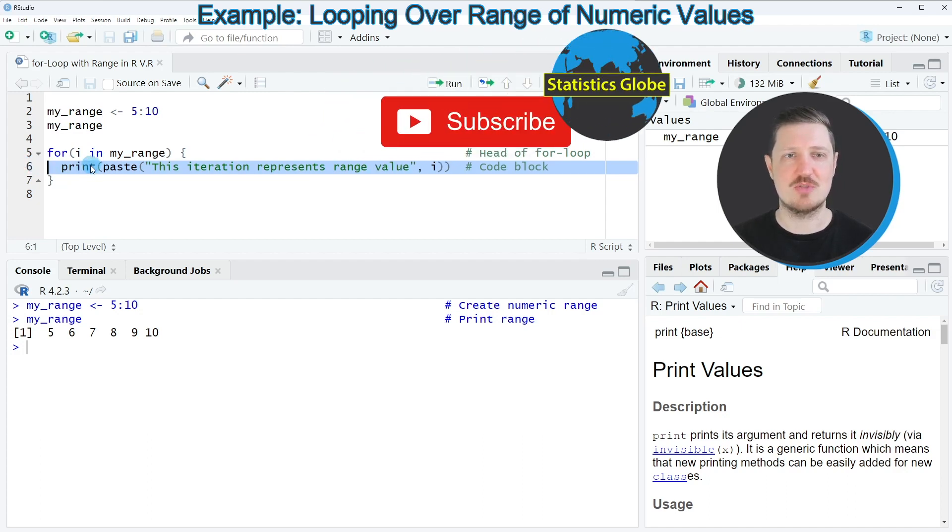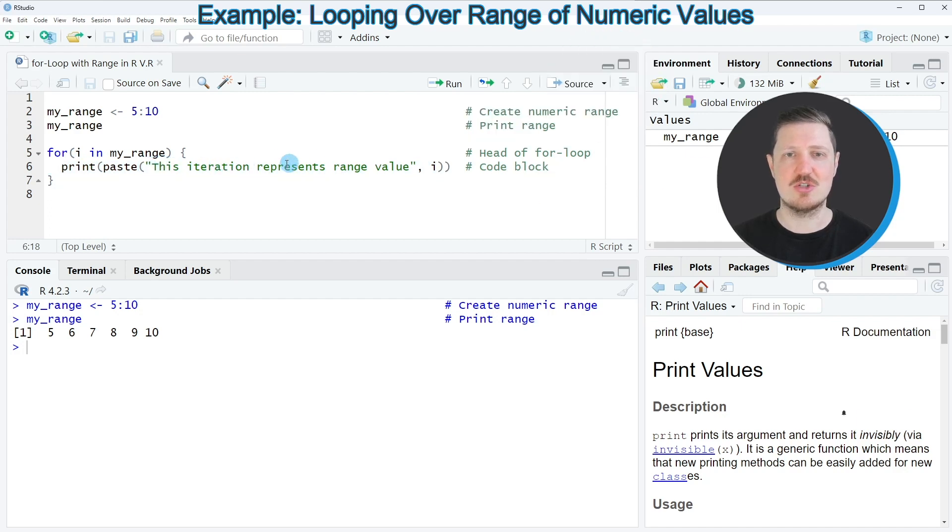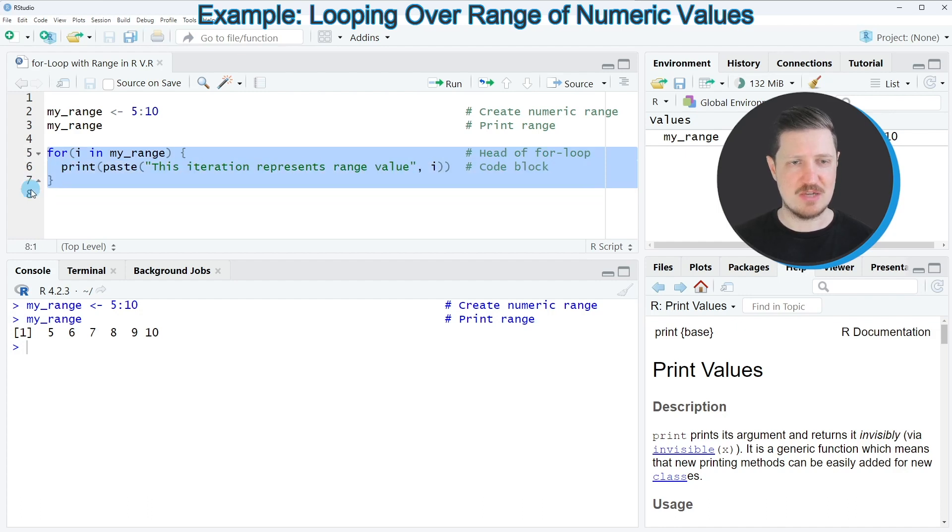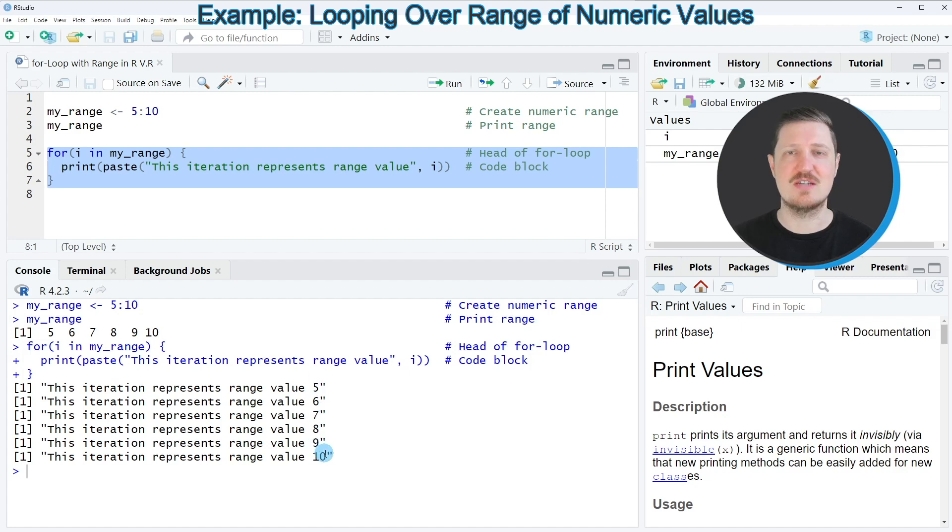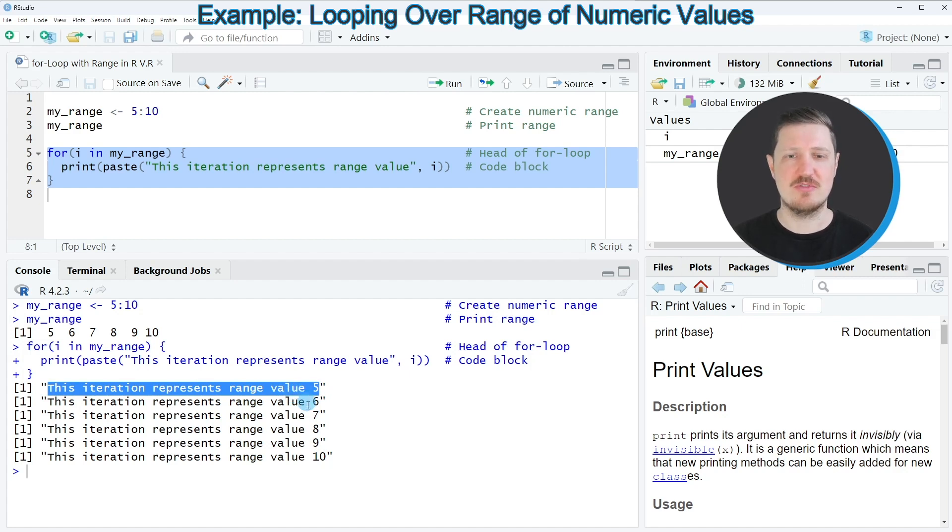In this case, I'm just going to print the sentence 'this iteration represents range value i.' So after running lines 5 to 7 of the code, you can see that our loop has iterated over our six range values. The first iteration has returned the sentence 'this iteration represents range value 5,' and so on.